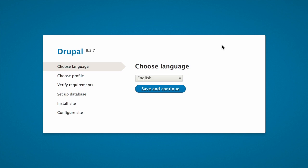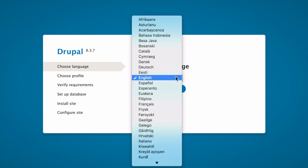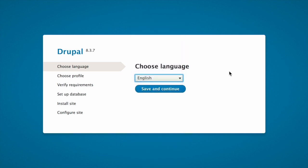Select the language on the first page of the installer, for example English. You could optionally choose from any of the other listed languages. The language files for the chosen language will be downloaded and installed so that the rest of the installation process can be finished in the chosen language. After choosing a language, click Save and Continue.